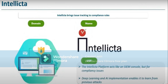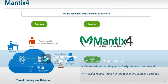We have Intellect Star, which brings issue tracking to compliance rules. The Intellect platform acts like a smart icon but for compliance issues. Deep learning implementation enables you to learn from previous attacks launched in that particular domain. It helps you to track your compliance rules, and if a particular rule is causing vulnerability, it helps you to amend your compliance. That is what Intellect does.